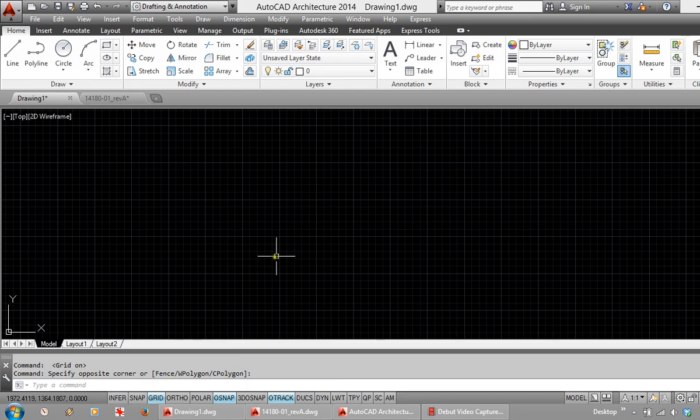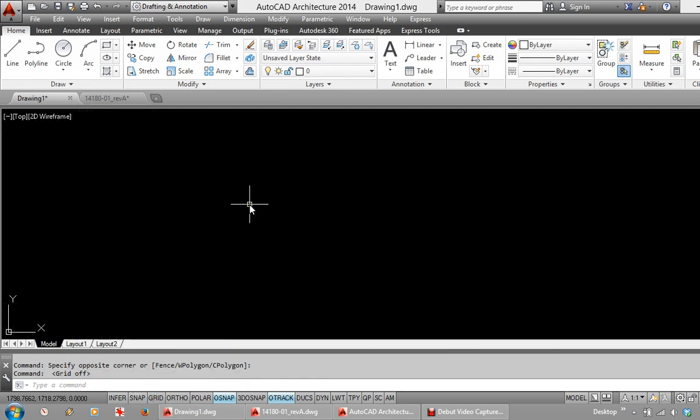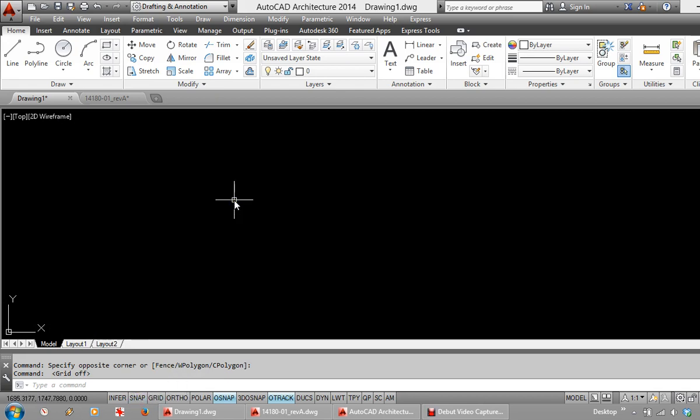You will notice that a grid is on in the background. For most users that is going to be useless. We can switch that grid off down here. The Snap button just next to Grid will force your cursor to snap to every increment of the grid size that you choose.